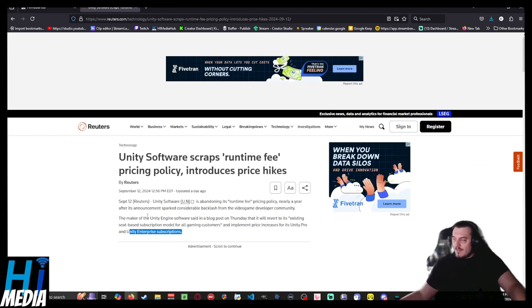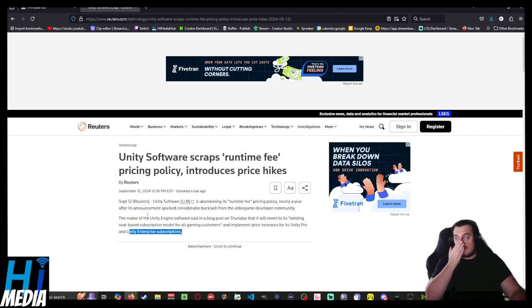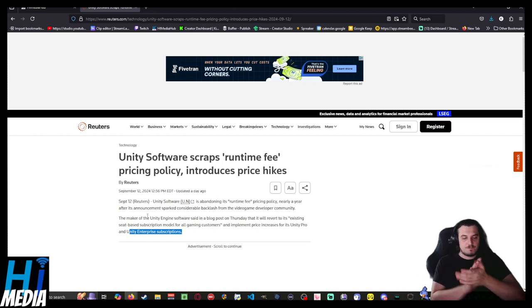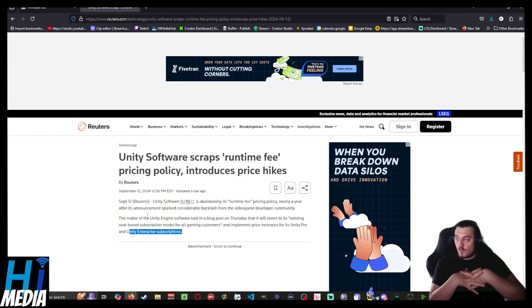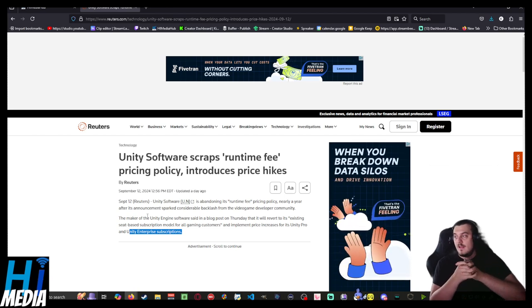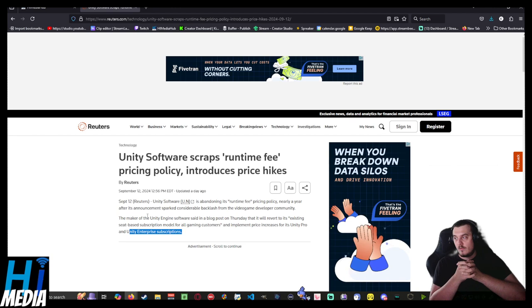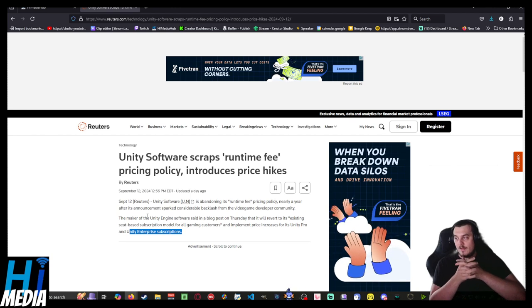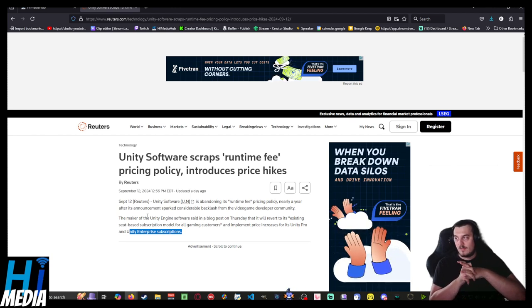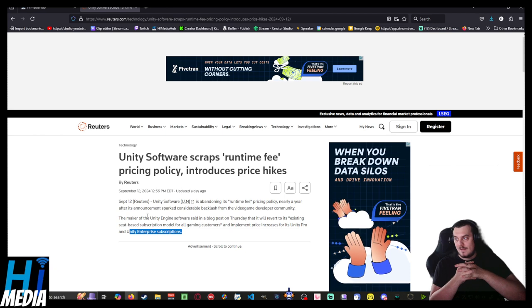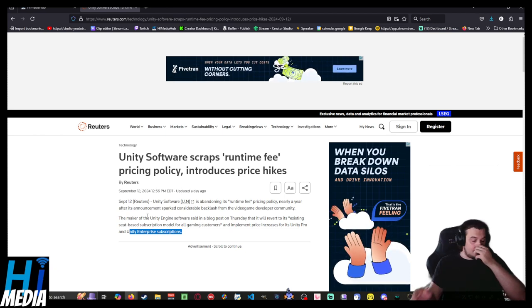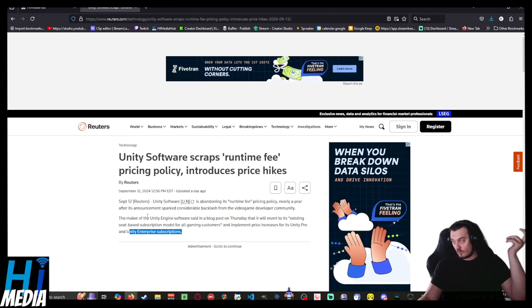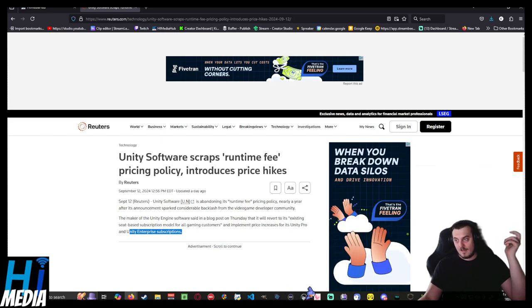This is a prime example of not understanding the gaming market and an EA executive foolishly thinking that the game developer community, the video game developers, were going to sheepishly follow this like EA would with normal gamers. Thank God for that.